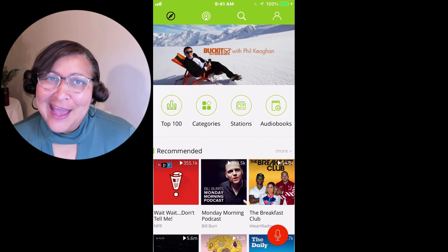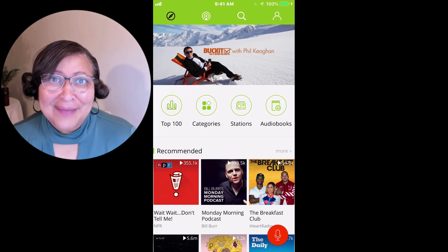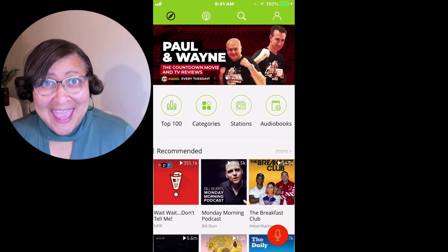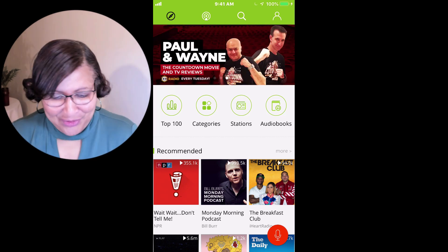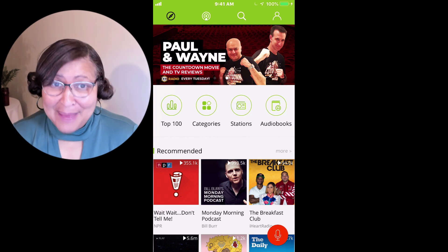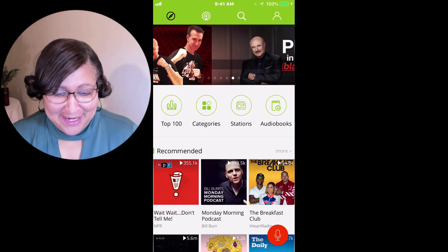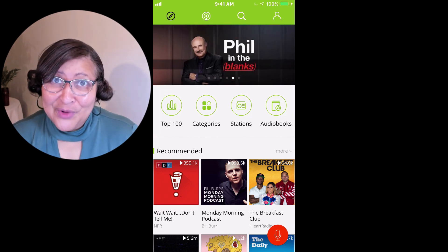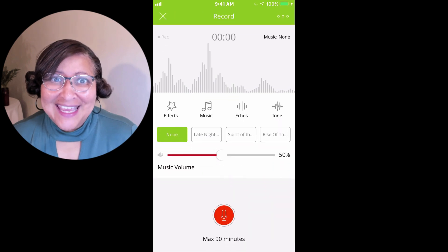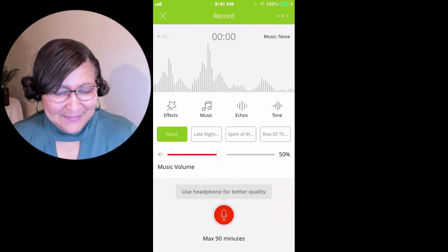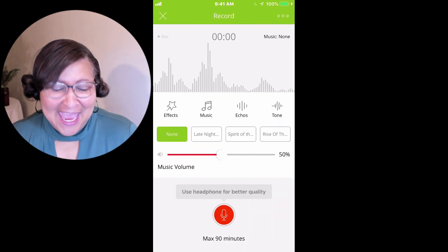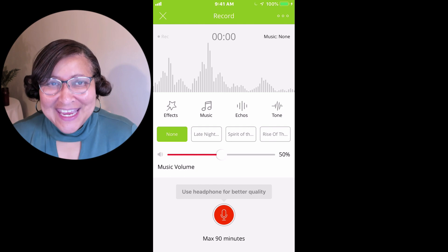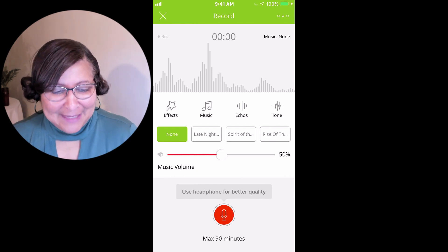Sign up for an account — of course, it's absolutely free. And when you open up the app, you're going to just tap on the red record button. Now this app is available on iOS as well as Android, and you'll see the interface, which is really slick.